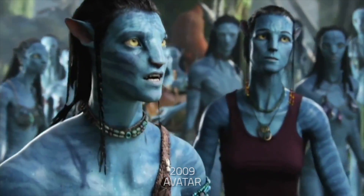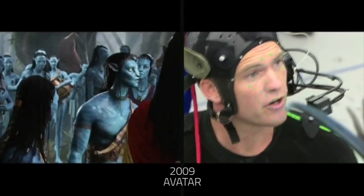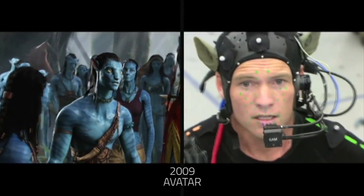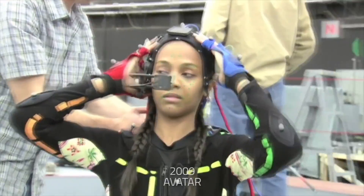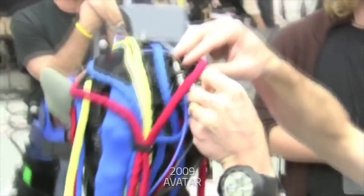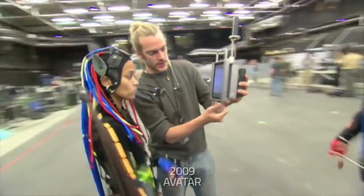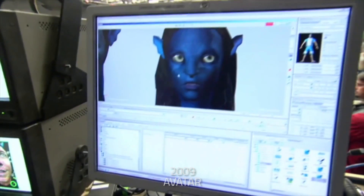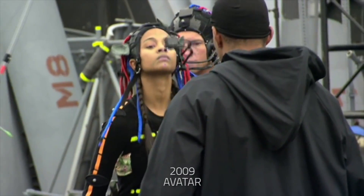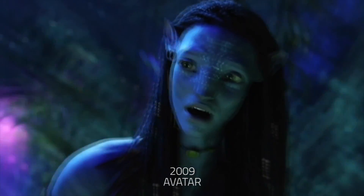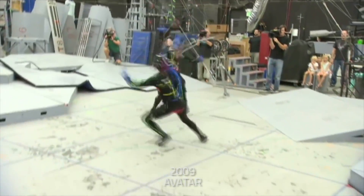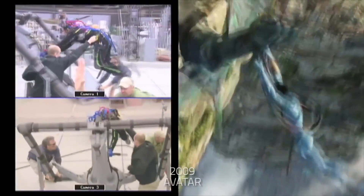In 2009, the film Avatar used advanced technology and software to recreate in detail the skeletal and muscular systems of the characters to make them more realistic. A high-definition camera was positioned in front of the face of the actor, on which markers were also applied to track every nuance of facial expressions.